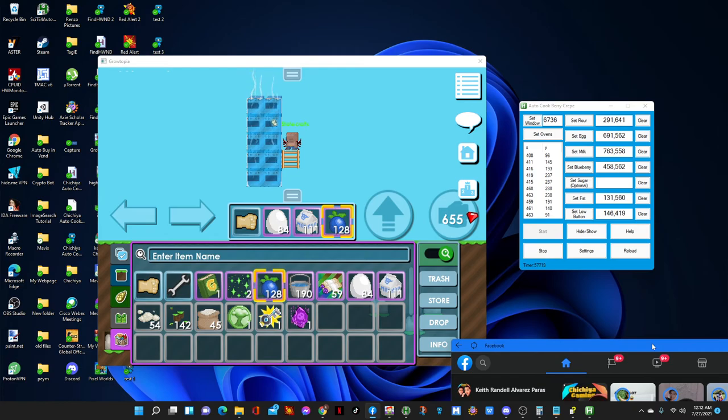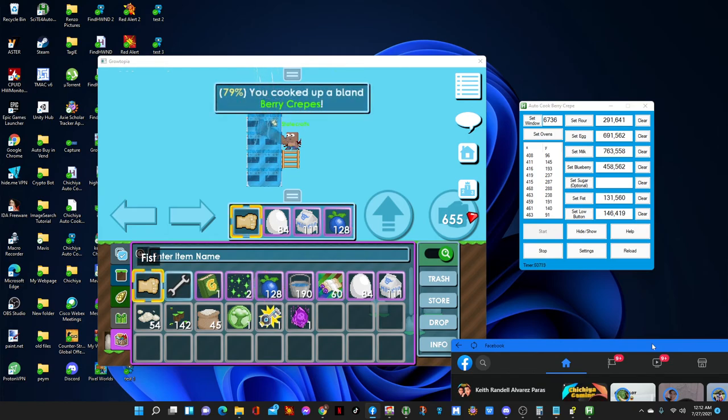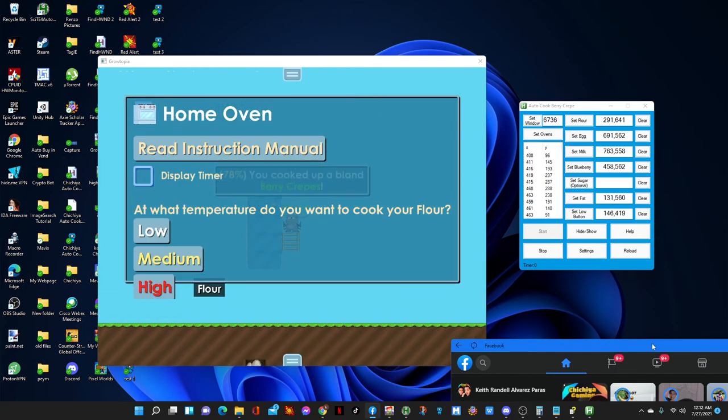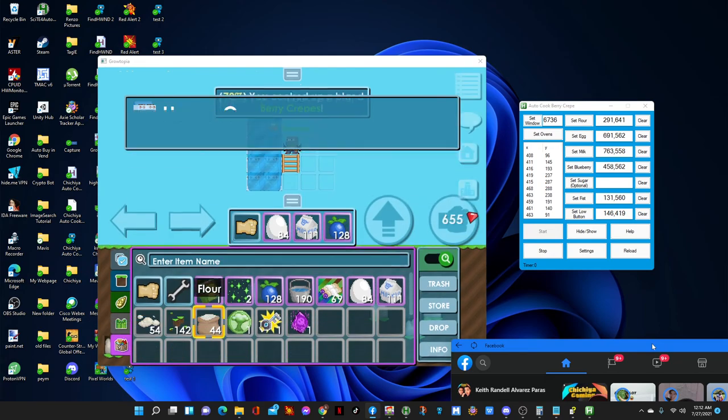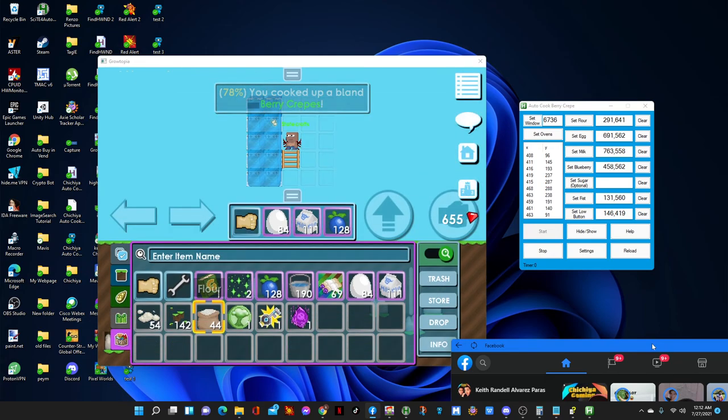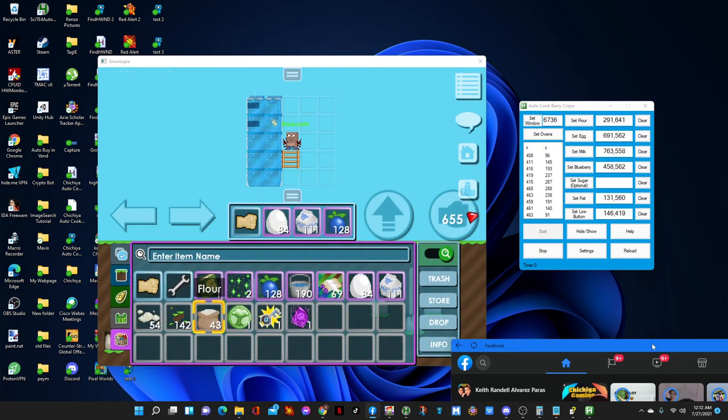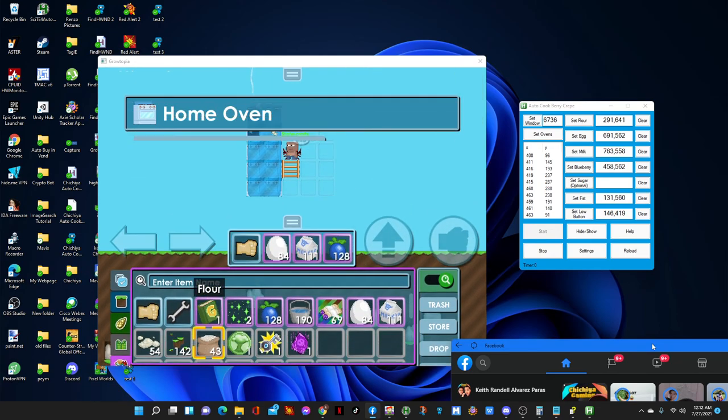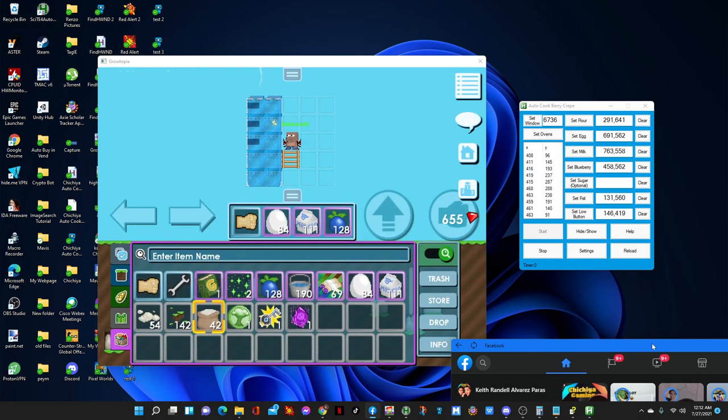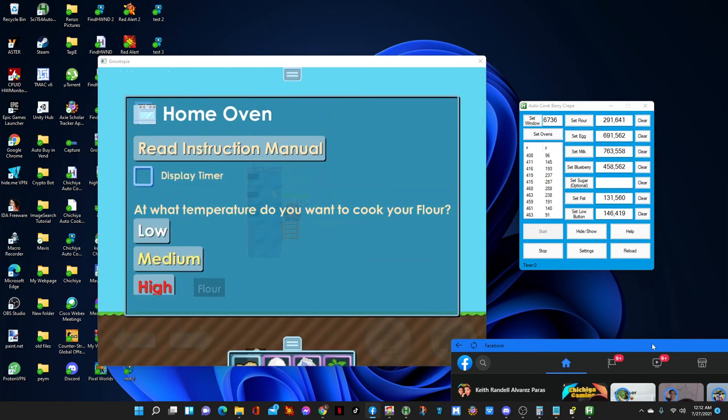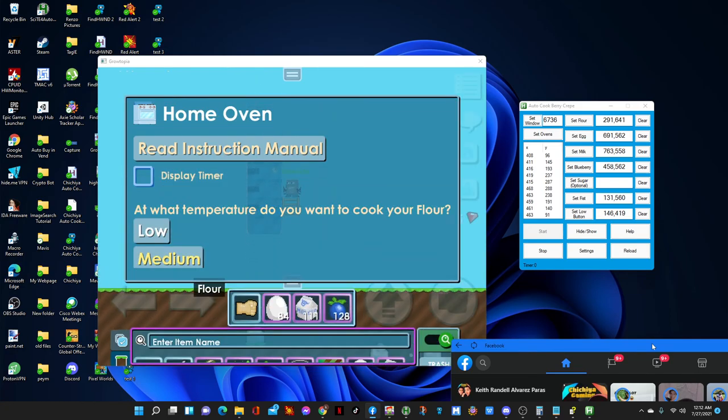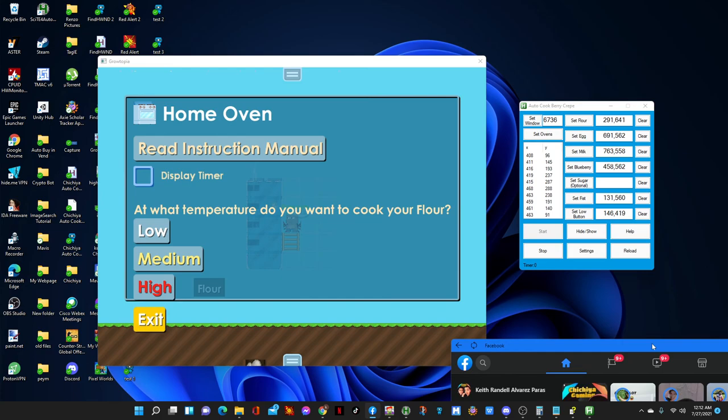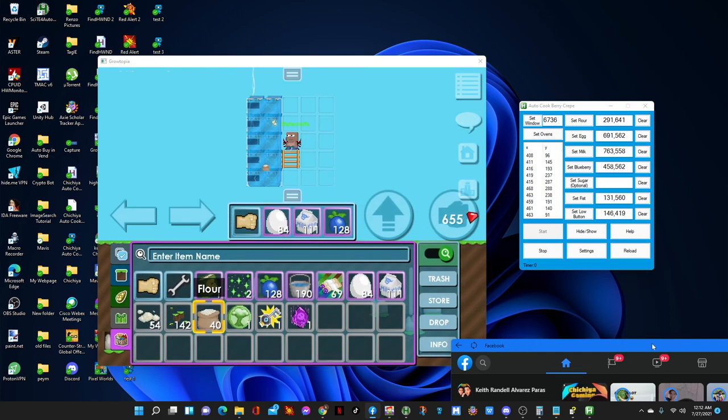So just wait for the future update and I will make it way better. I'm gonna expand the category of what you can cook and so much more updates coming up. So yeah, enjoy guys.